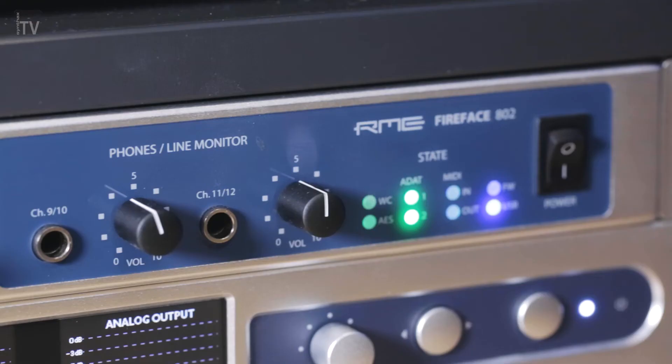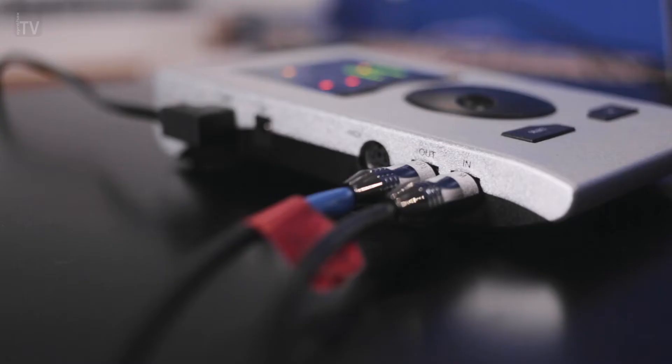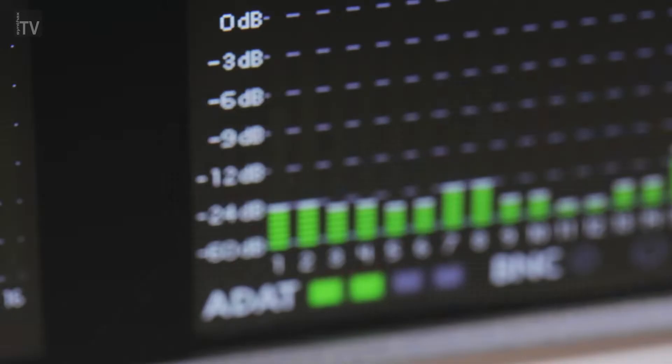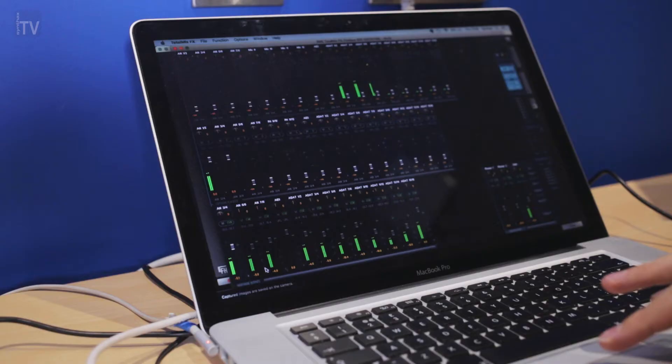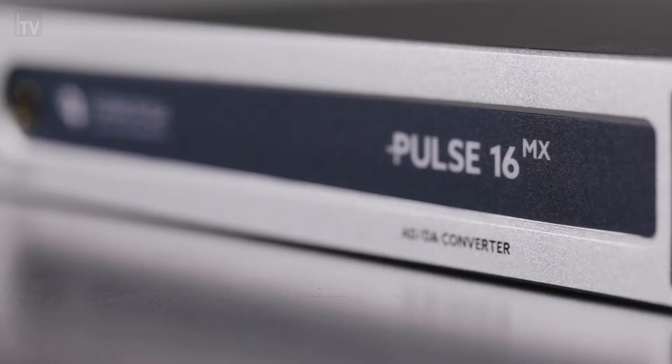Once connected to an ADAT-equipped audio interface, such as those manufactured by RME Audio, the Pulse 16's inputs and outputs become available for recording, routing and playback with any DAW software.